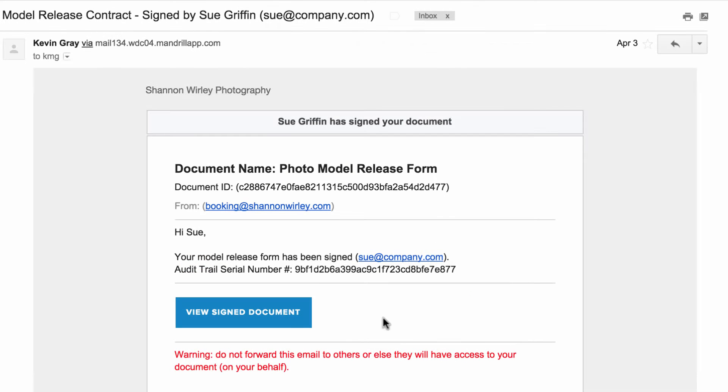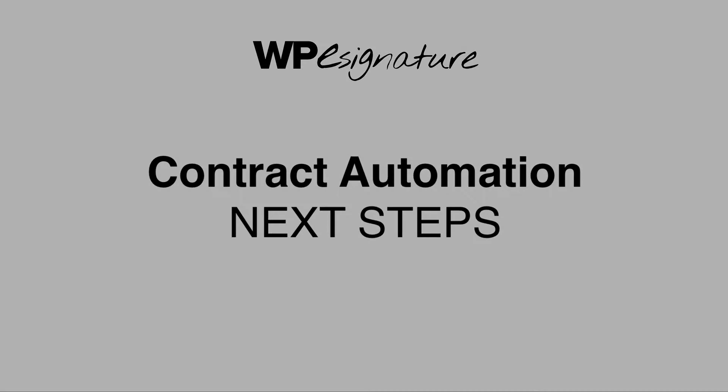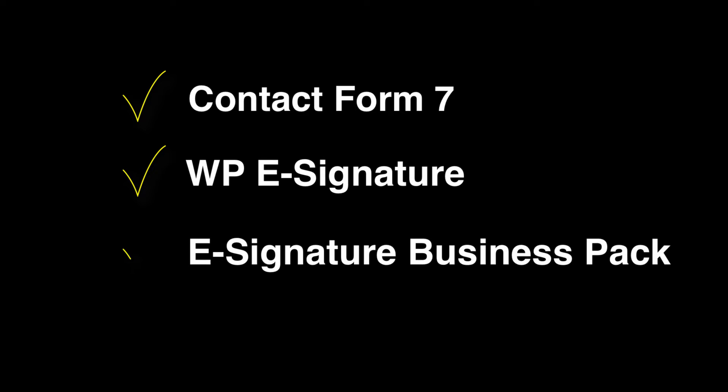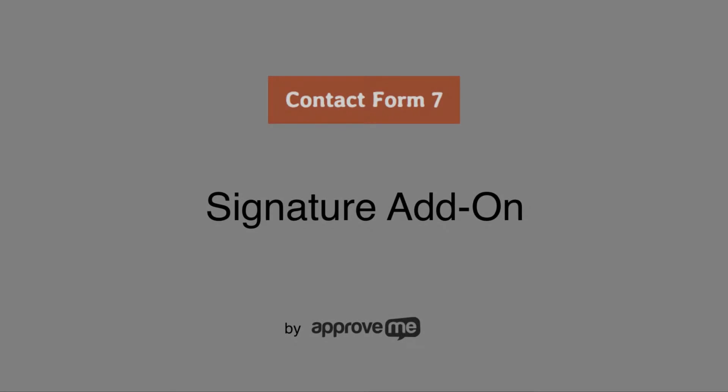In order to automate the contract creation process, we'll need the following plugins installed: Contact Form 7, WPE e-signature by ApproveMe, the e-signature advanced features pack, and of course, the Contact Form 7 signature add-on by ApproveMe.